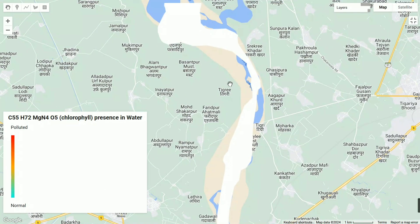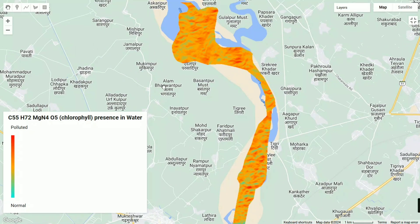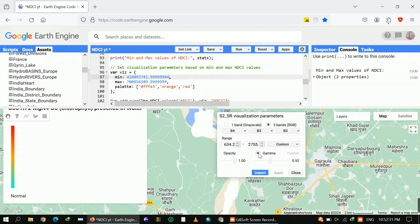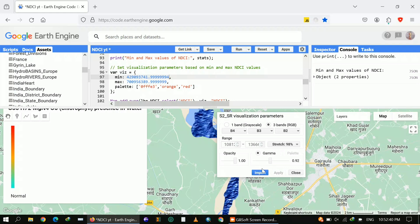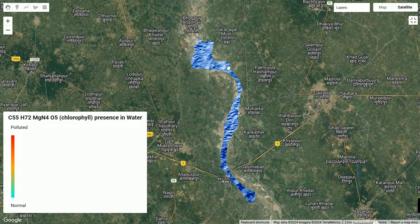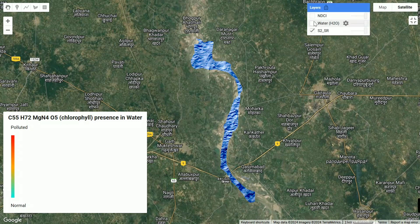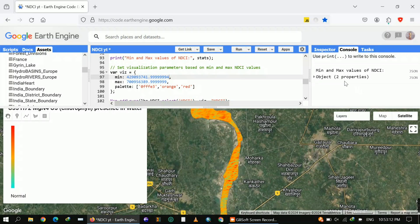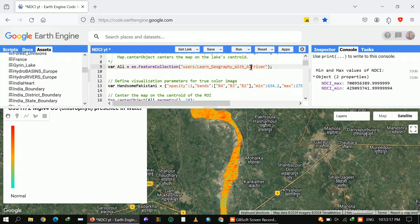Now the NDCI is colorful instead of plain red. Next, we'll address why the Sentinel imagery is still white. We need to adjust the visualization parameters — click on the layer, click on the Custom option, and click Stretch 98%. When you click Apply, the imagery becomes visible. You can see the river course appearing. You can also change the color bands to make your area more visually appealing.